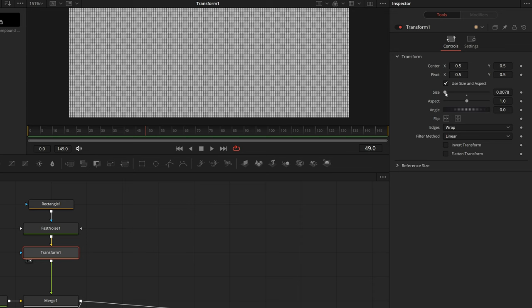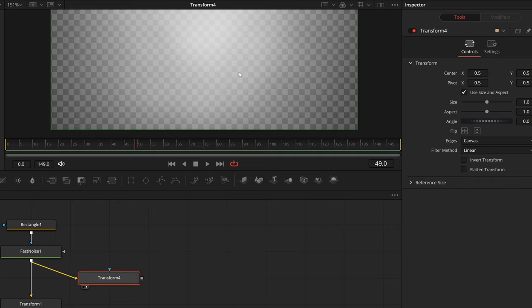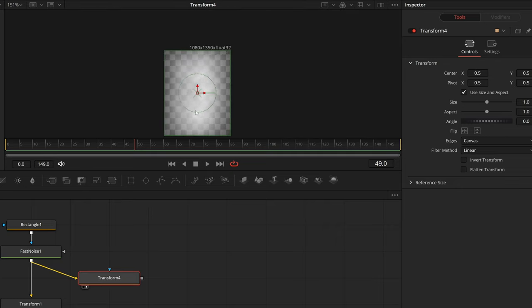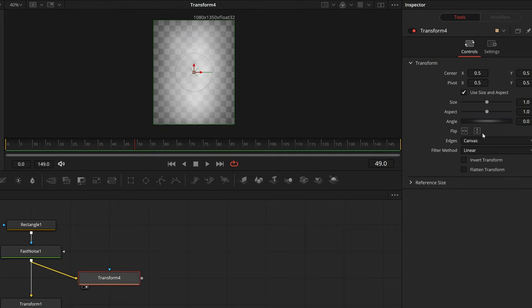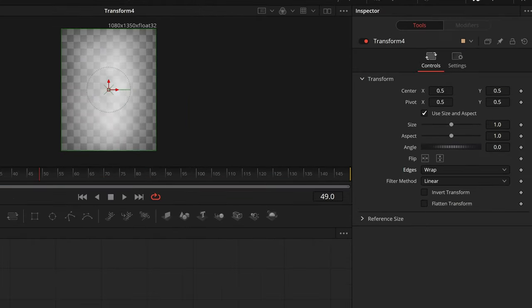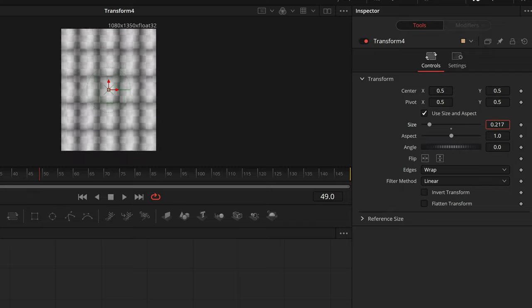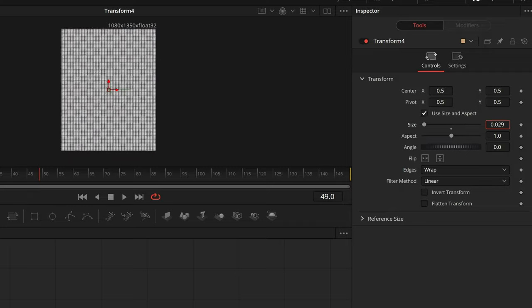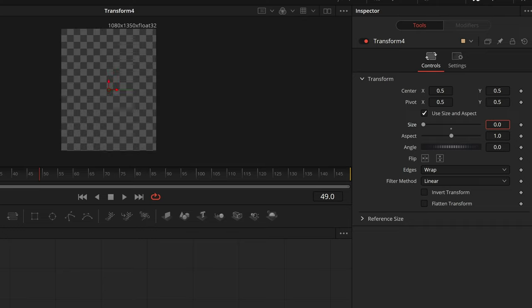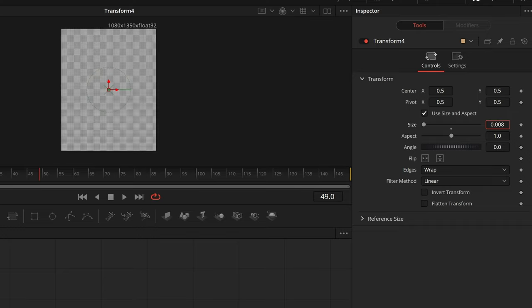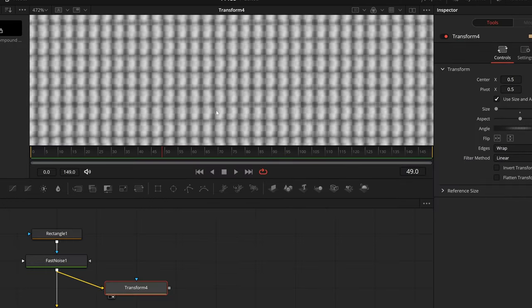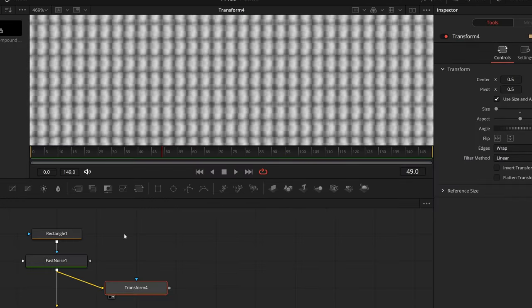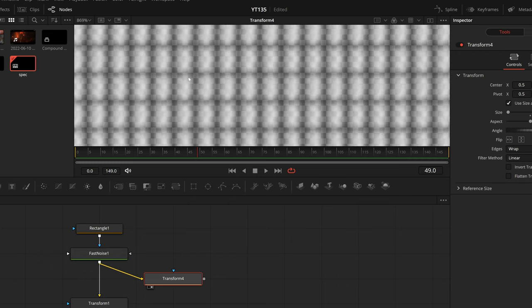This happens because I'm bringing the size all the way down, and I have the edges set to wrap. If I demo here, I have our main first fast noise. I'm going to set those edges to wrap, and as I pull down this size, you'll see that it replicates that, and I just do that until we get all the way down to having this little field of pixels. And because I used a fast noise instead of a solid background node, we just have a little bit more texture in there.